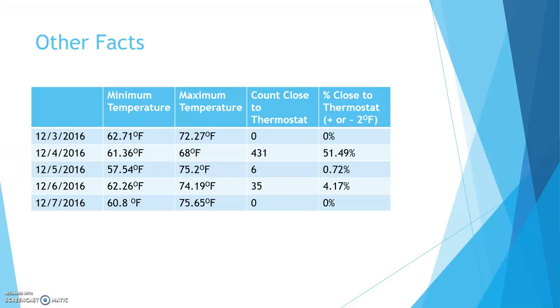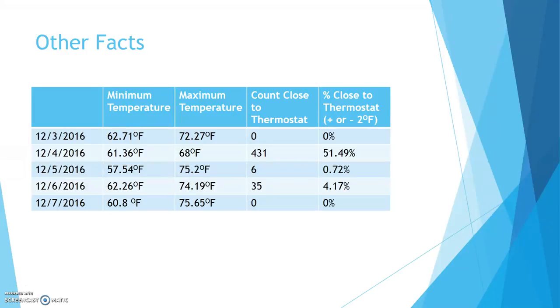Other facts we can look at, we've got the minimum temperature, maximum temperature for each day, so the highest point it got to and the lowest point. And then we have the count where it's close, which I put at plus or minus 2 degrees Fahrenheit. The 4th was the closest, even though the 7th, the day where it was 80 and it looked like a normal heating and cooling, was actually off.